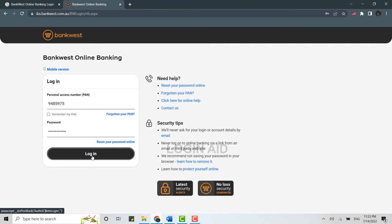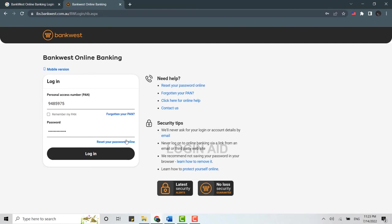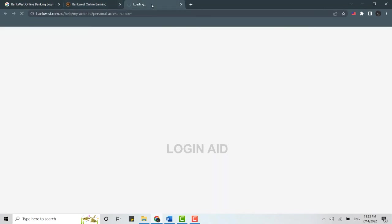Just in case if you forgot your PAN number or the password, you can click on these links provided below the text box which will direct you to another web page and you will be able to recover them as well.